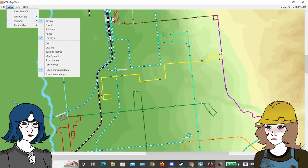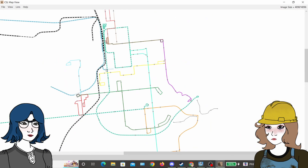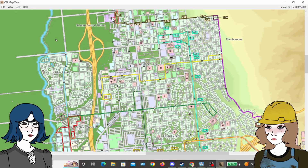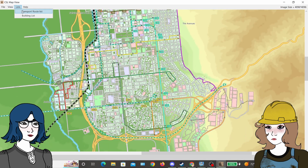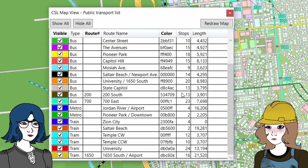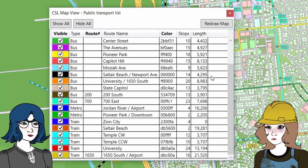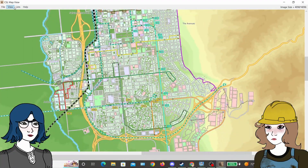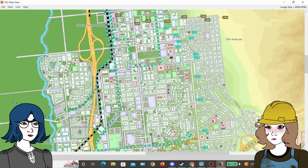Or if you just want to see a full public transit map of your city. You can also view a list with the names of every transit line or building in your city with this program, which is useful if you want to select only certain lines to show up on the map. This can be super helpful in planning future development if you don't want to load up the game.